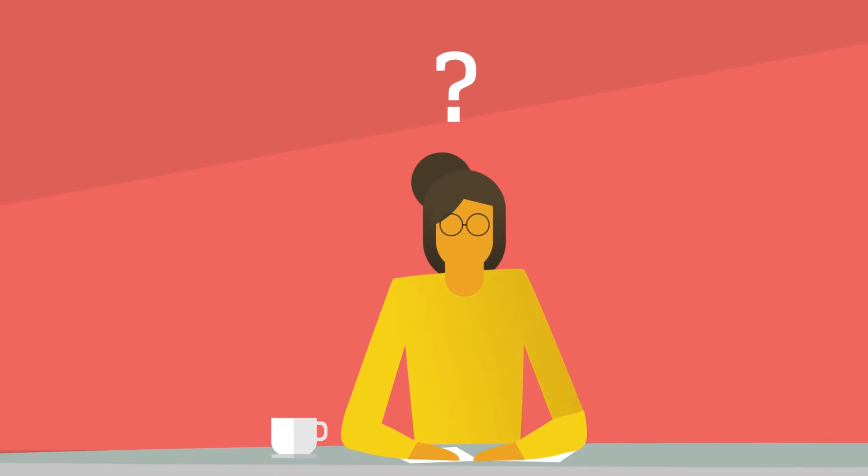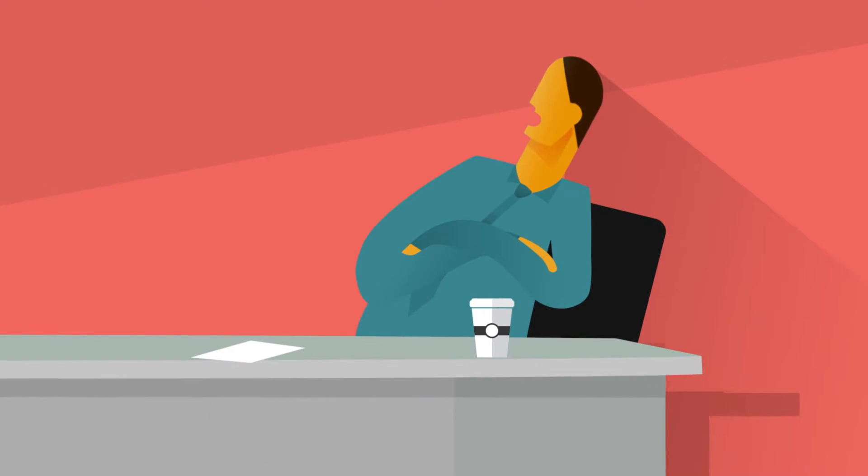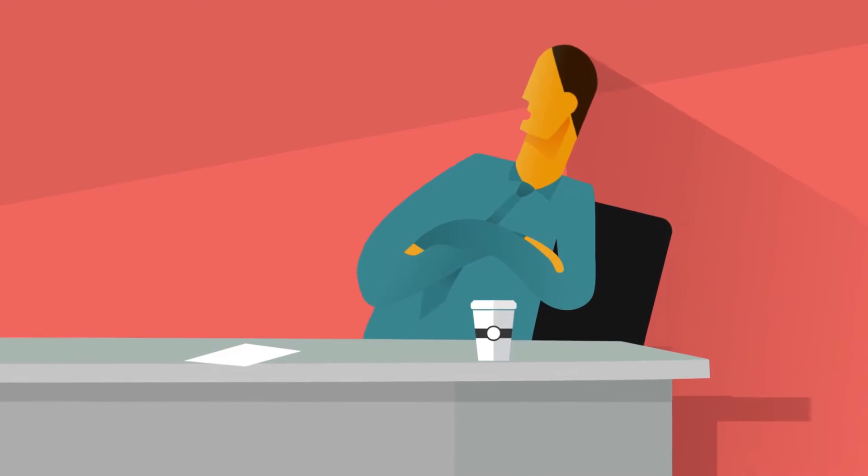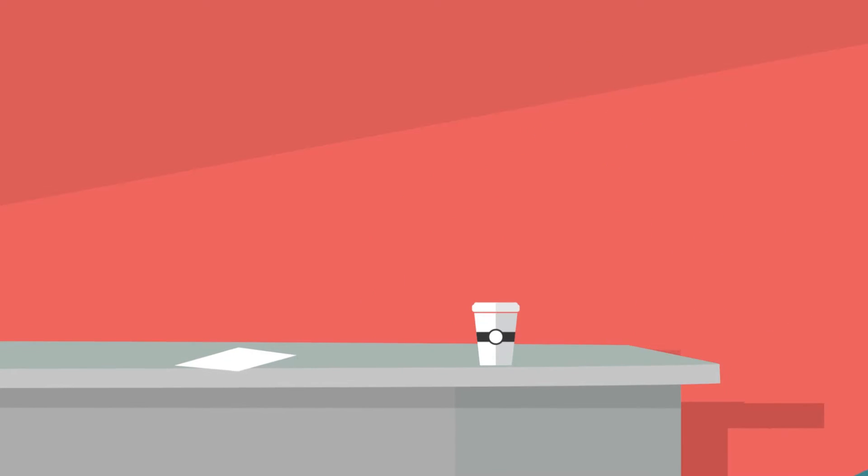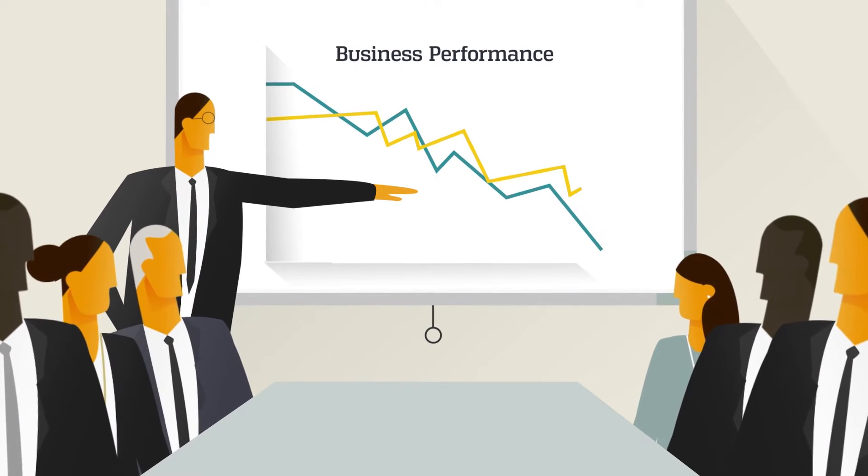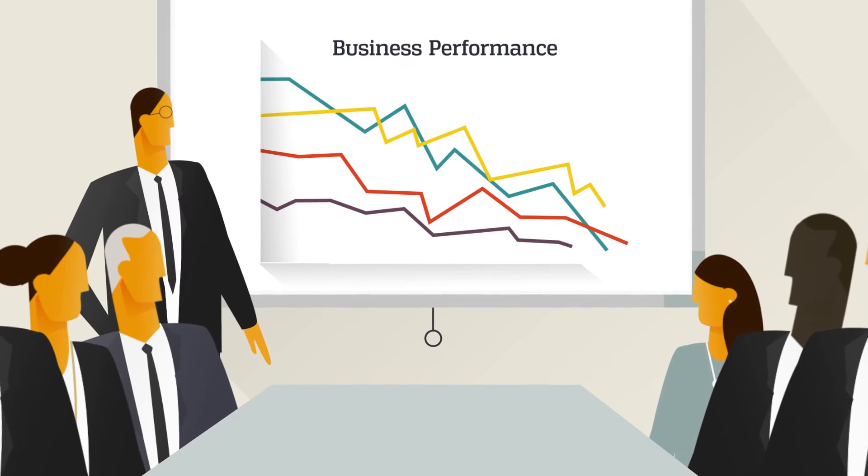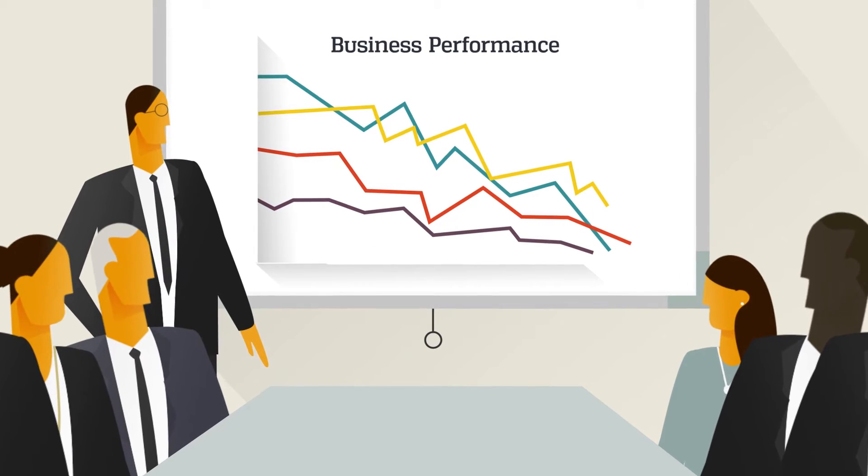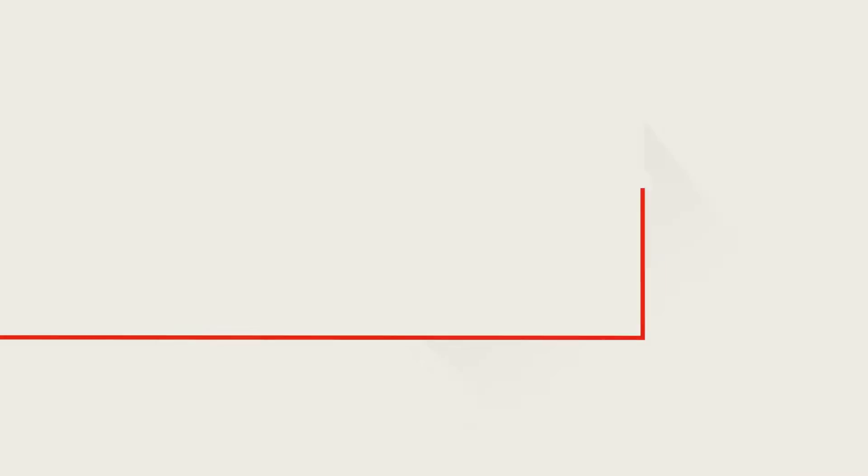Worse, some never master concepts at all, while others are bored, stuck learning the same thing again and again. The result is a lack of efficiency, effectiveness, engagement, and organizational agility. But learning doesn't have to be this way. Not anymore.